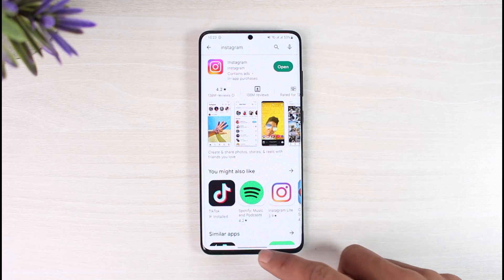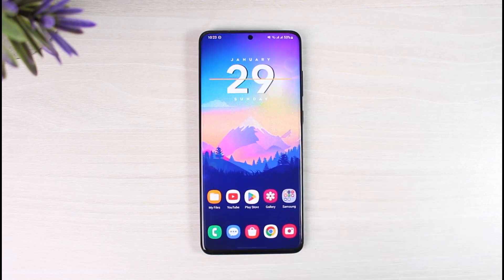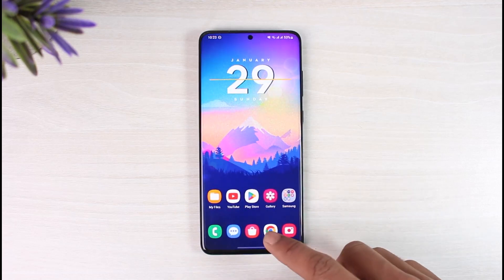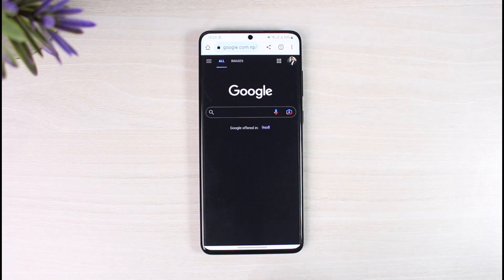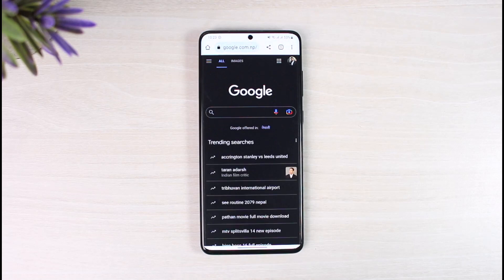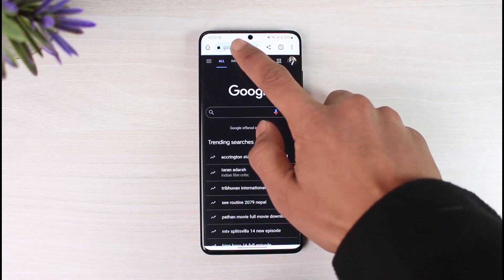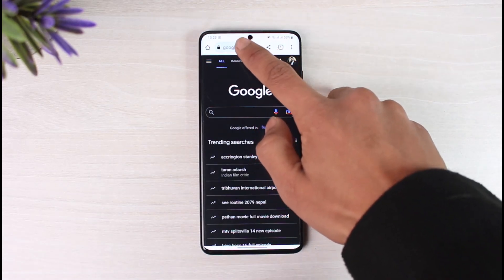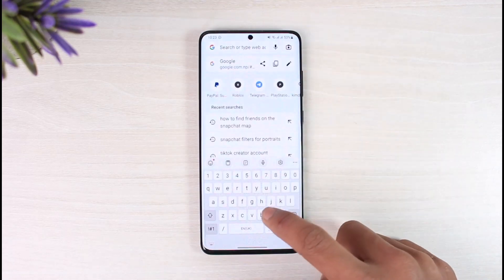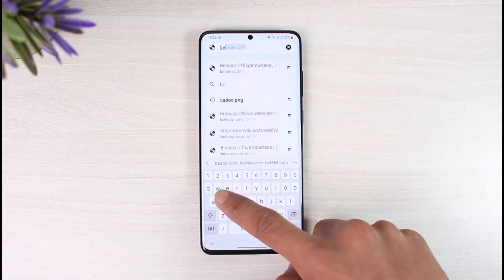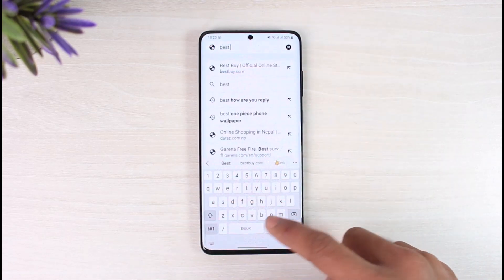In order to copy and paste hashtags on Instagram, first you have to find the source of the hashtag — whether you want to copy it from a Google search, from some kind of note, or anywhere else. In this case I'll just do a quick Google search on best Instagram hashtags.